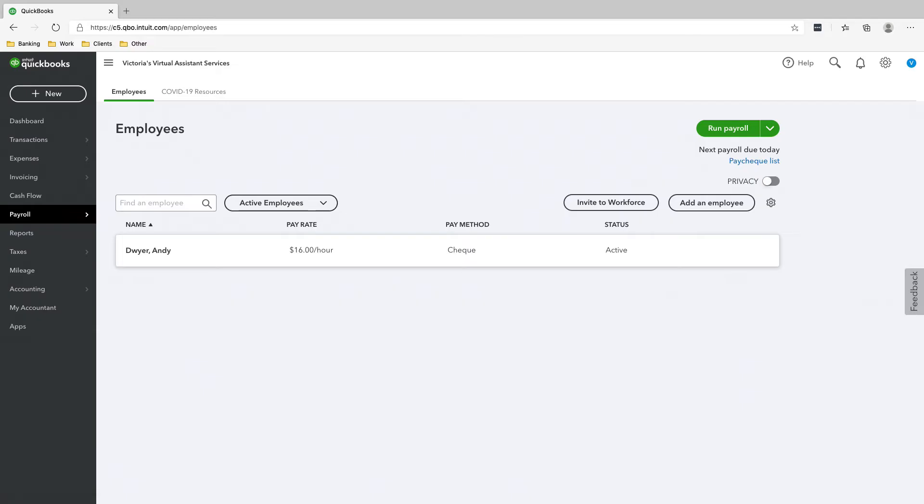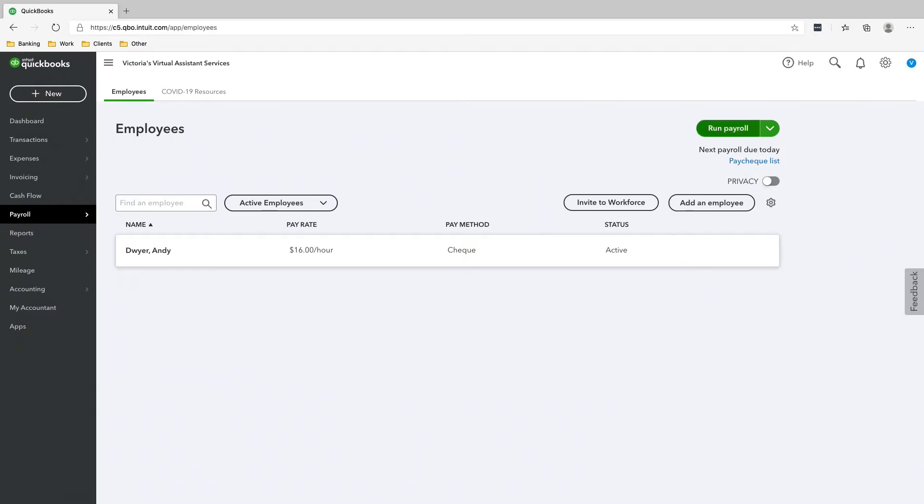Now we're going to run our second payroll for the end of August since Andy is paid semi-monthly, so twice a month. So we're going to click Run Payroll again.